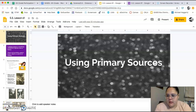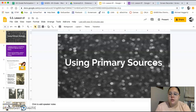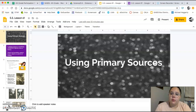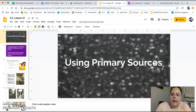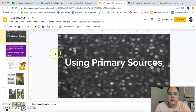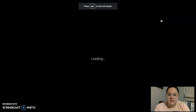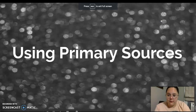Hi fourth graders. Happy Thursday. We are finishing up our immigrant unit this week, and today and tomorrow we're going to be looking really closely at some primary sources from this specific time period.